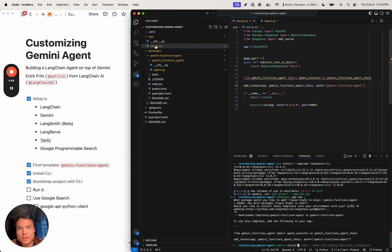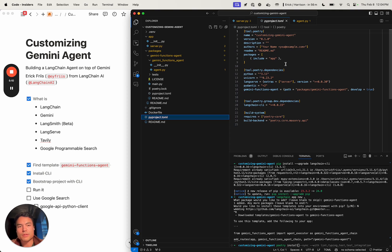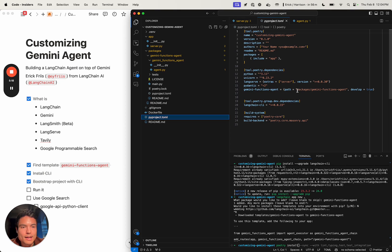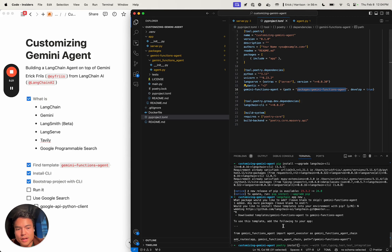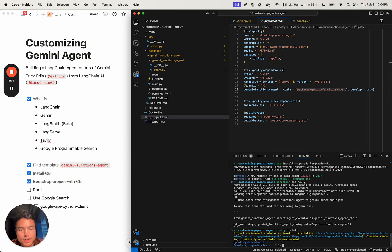One other thing that the CLI has done is it has created a pyproject.toml, which is the Poetry way of declaring all our dependencies, as opposed to pip's requirements.txt. Pip can actually read these as well, but Poetry manages it all together in a nice way. We're going to have this path dependency to our Gemini functions agent, and if we just run 'poetry install' here, it'll be able to read all of that.